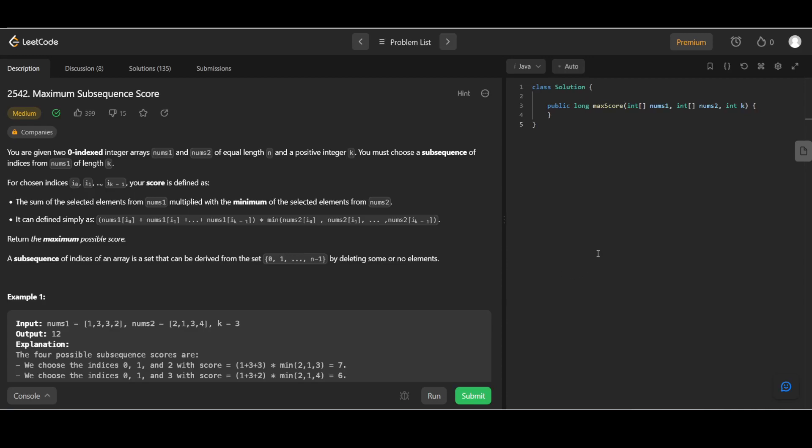This is our problem statement: Maximum Subsequence Scores. You are given two zero-based indexed arrays num1 and num2 of length n and a positive integer k. You must choose a subsequence of indices from num1 of length k. For the chosen indices, your score is defined as the sum of selected elements from num1 multiplied by the minimum of the corresponding selected elements from num2.